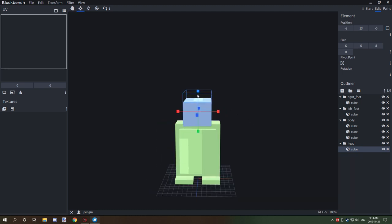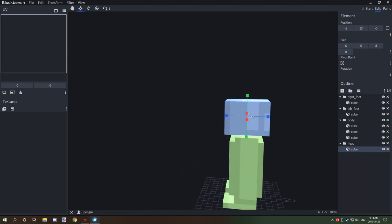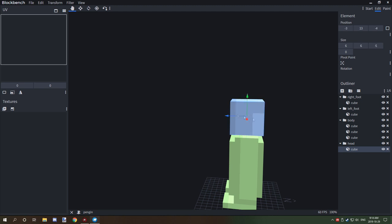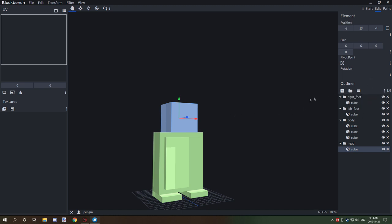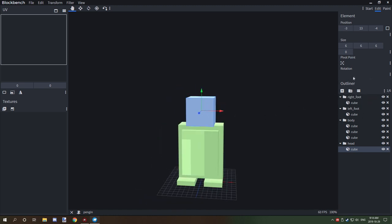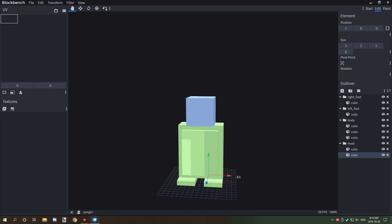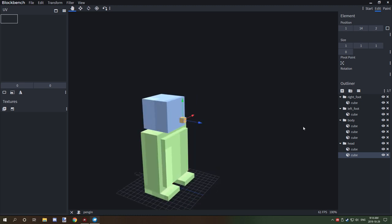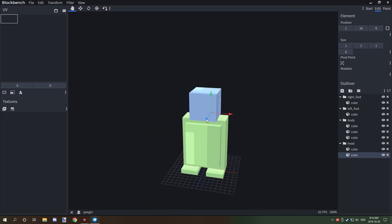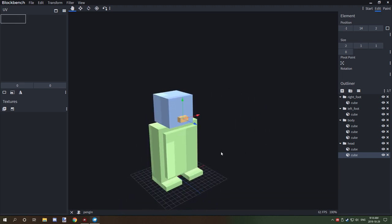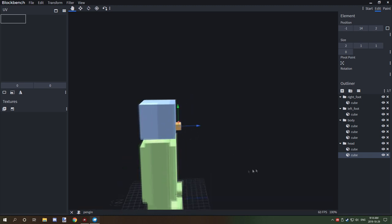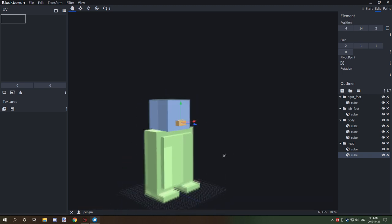We'll bring the head back down to six units and put it right about there. Before moving on to the wings, we want to add another cube for a little beak — move it right about there and adjust it like that. Now we have a little beak on our penguin.